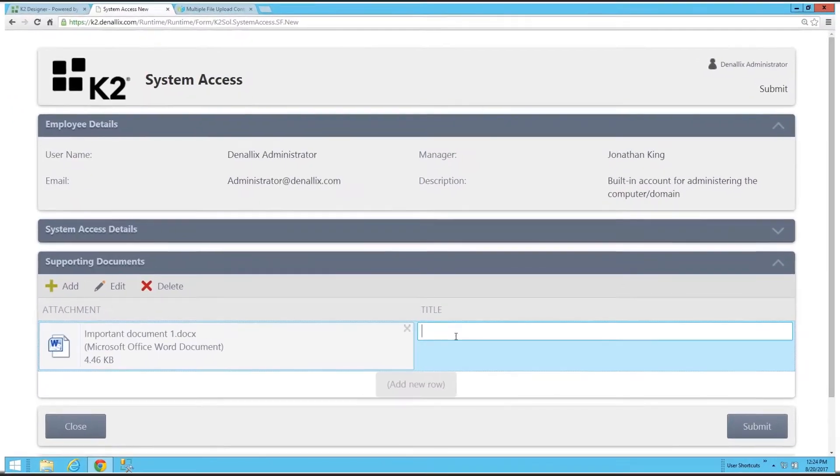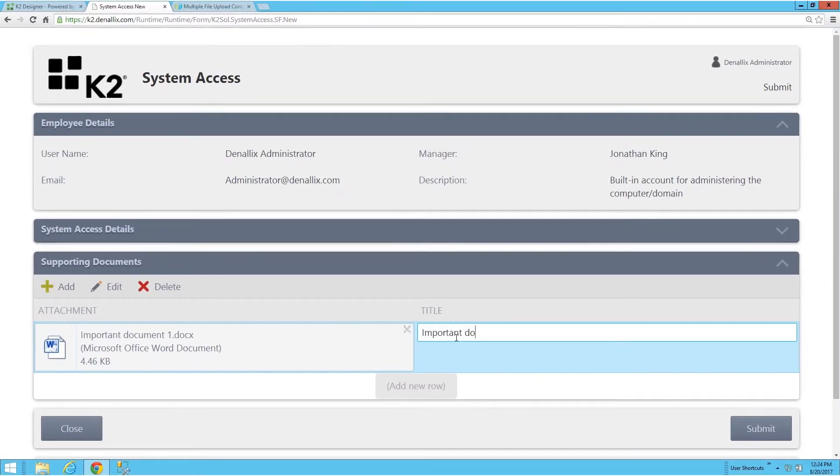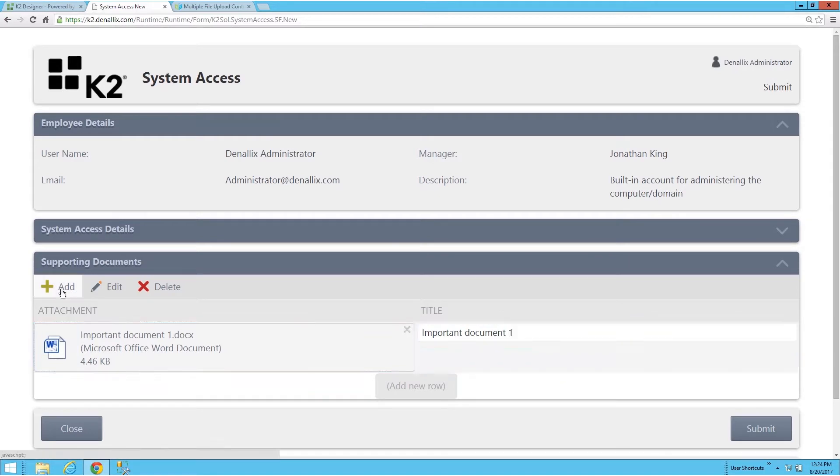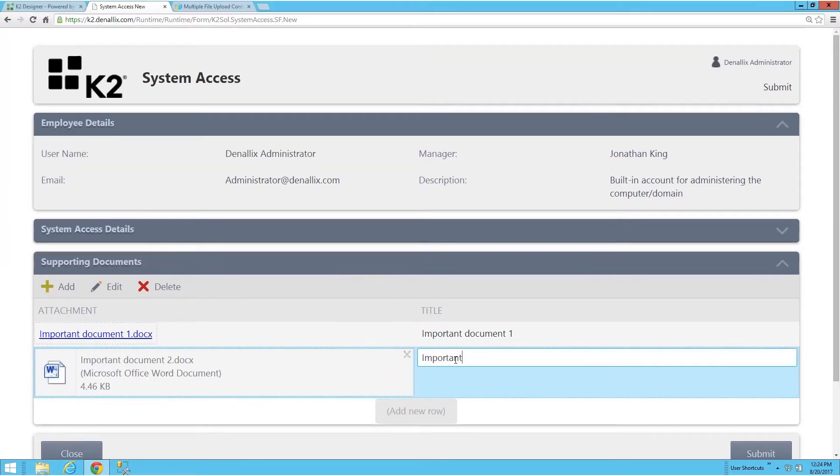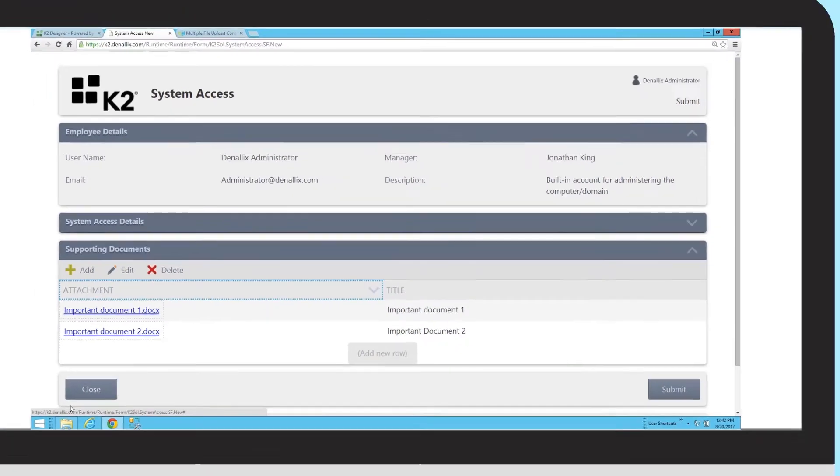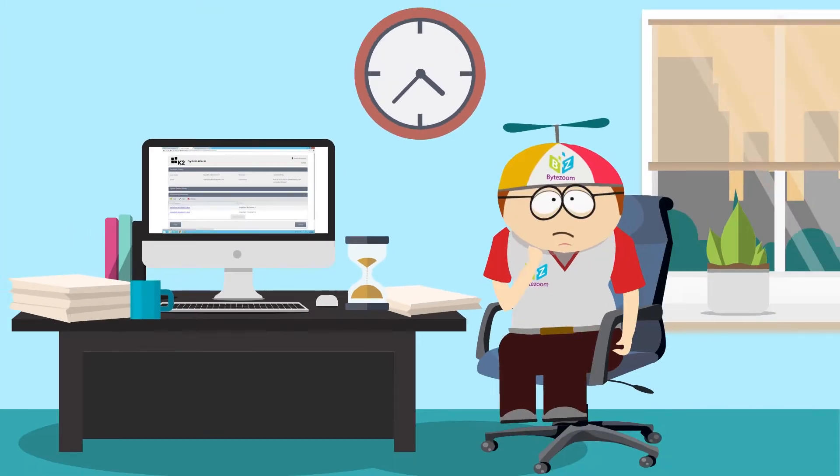It seems that there is no way to make a convenient form for uploading multiple files using standard SmartForm controls. This is because users have to upload documents one by one, repeating the same actions.